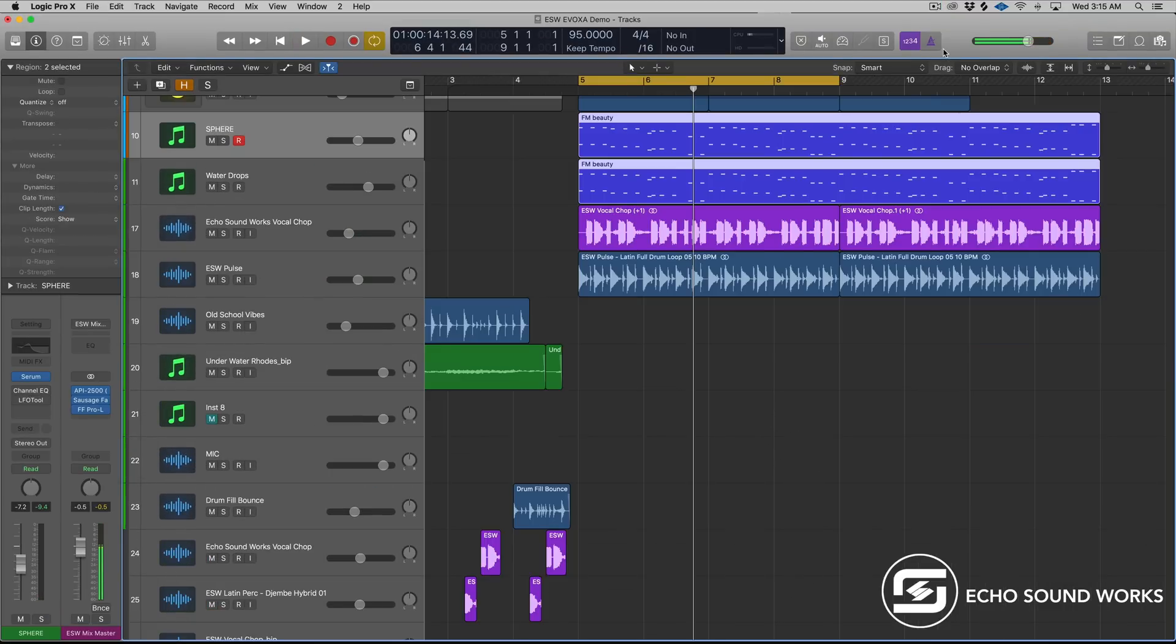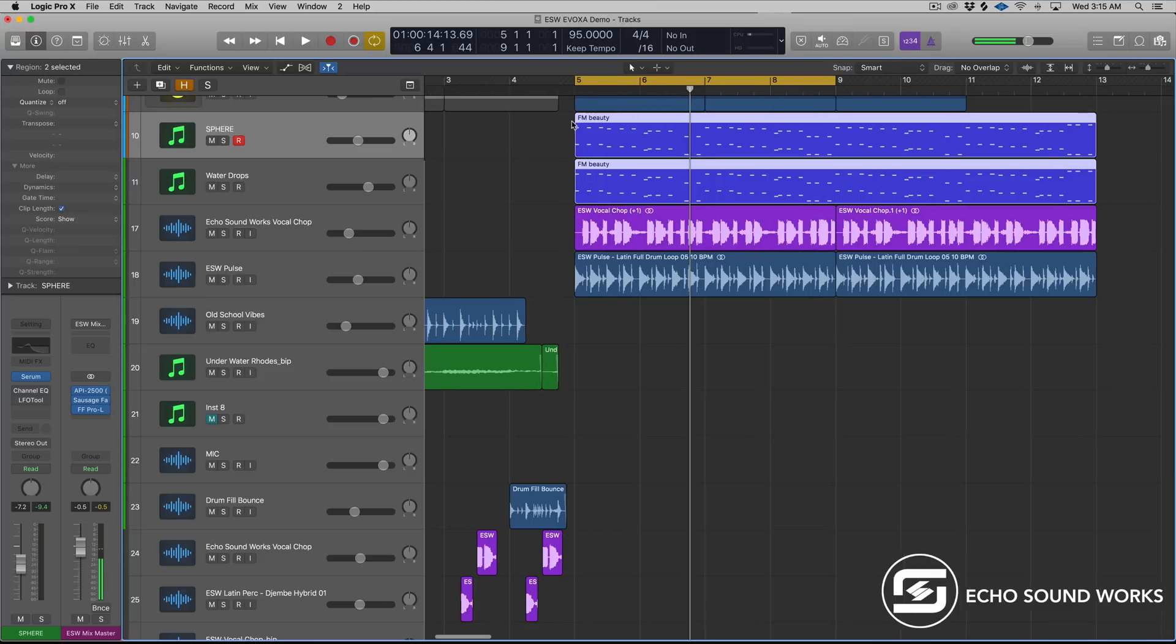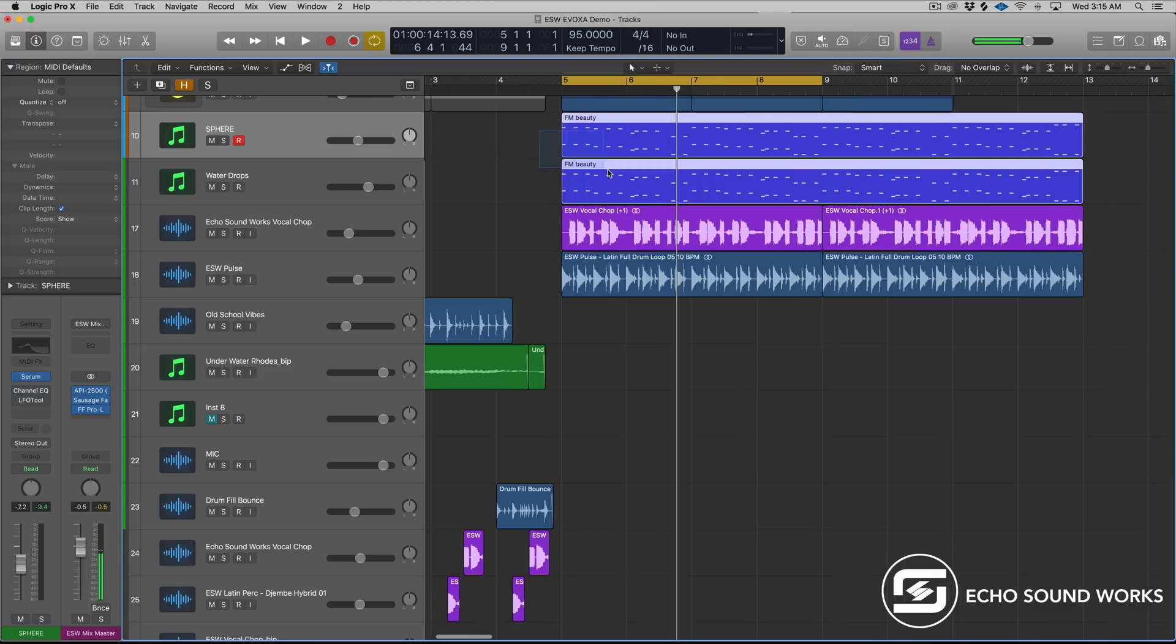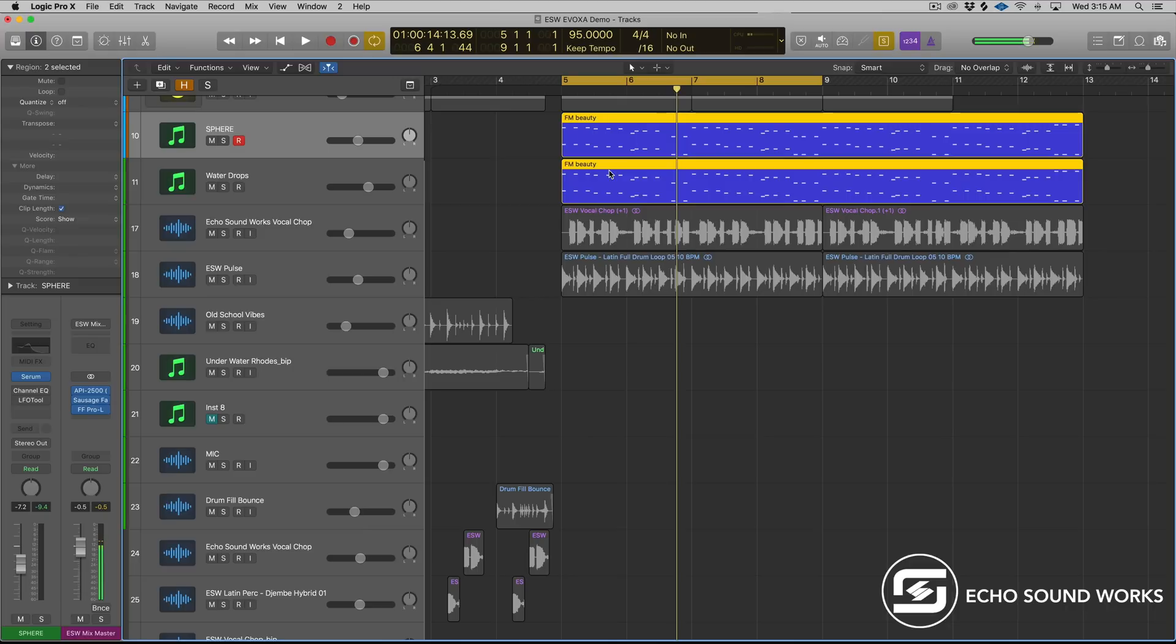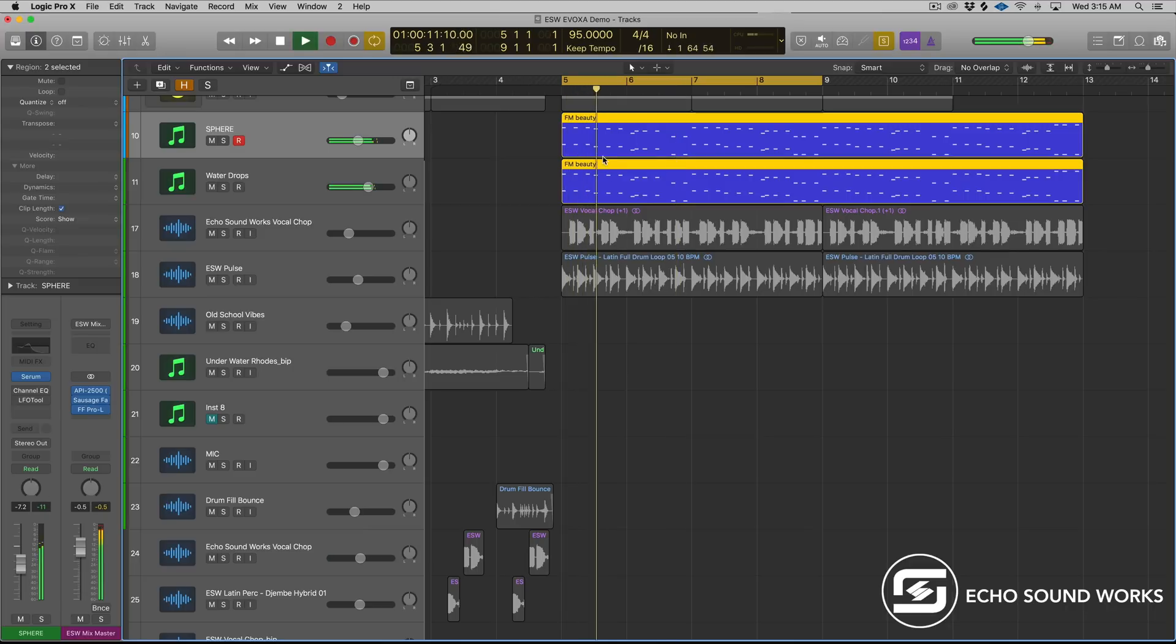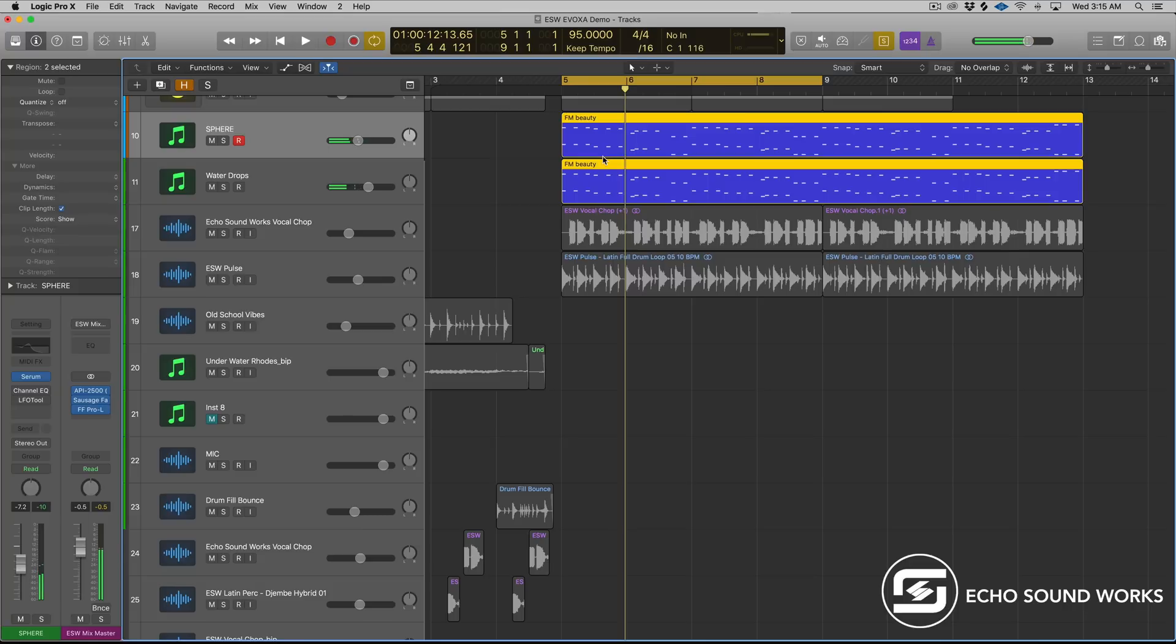Alright, so that's the track that we'll be working through while we're checking out these hidden features. These first two patches here are from our pack Sphere. It's a sound set for Serum. It comes with massive patches as well. I've purposely played in a progression for the video that's very sparse. Each chord is only two notes. I did this so we can see the information in the piano roll a little bit clearer.